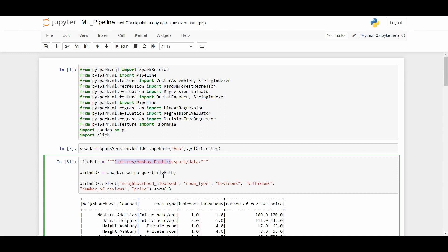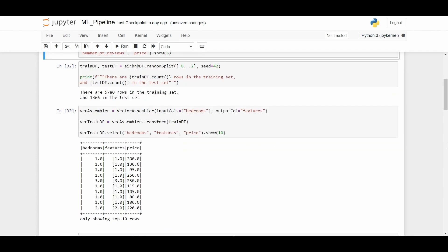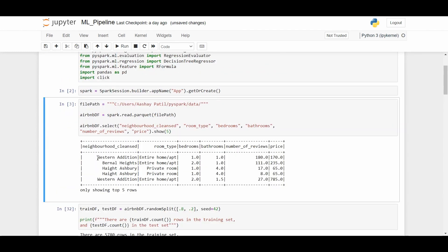Once the file path is defined, we read the Parquet file and create a DataFrame on top of it. We then use the select() method to keep only the columns relevant to our machine learning pipeline. Using the show() method, we can see our data includes: neighborhood_cleansed, room_type, bedrooms, bathrooms, number_of_reviews, and price. We need to build a regression model that predicts the price of the room.